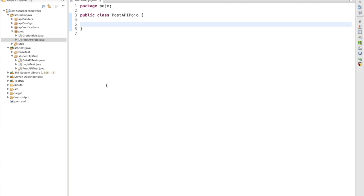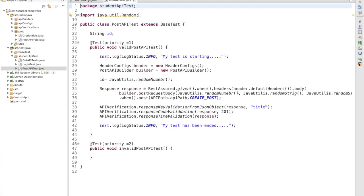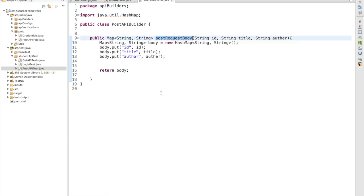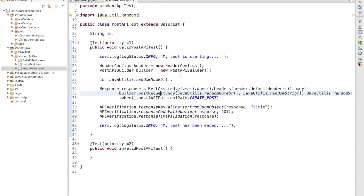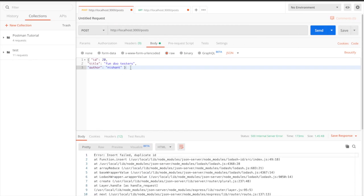So before moving ahead, let's recap what we did in the earlier session. We had a POST request and we were passing the body using a Map object. So instead of a Map object, what we are going to do is build a POJO class — plain old Java object. Here we are going to automate this request and perform a serialization operation.